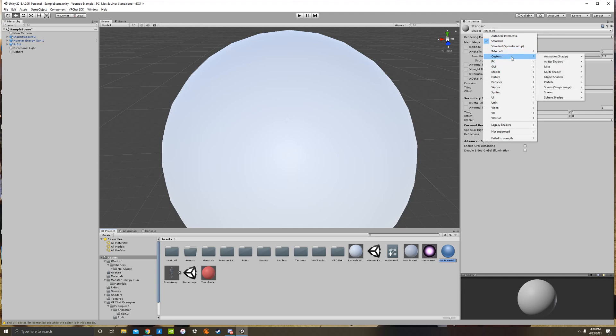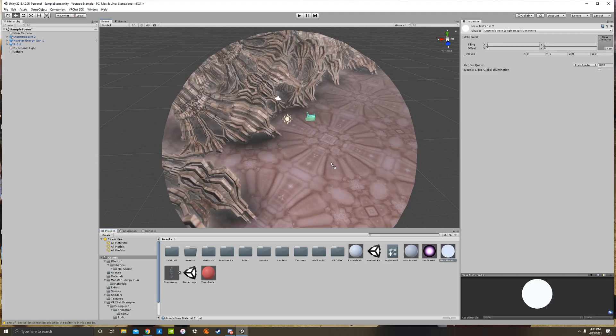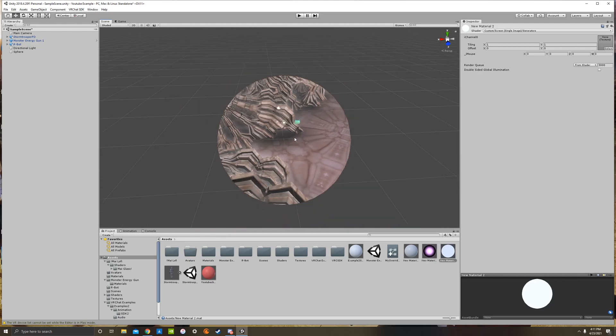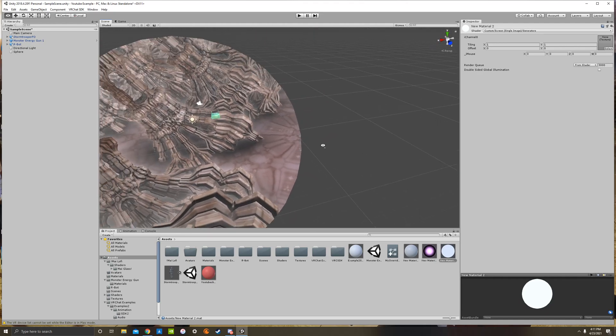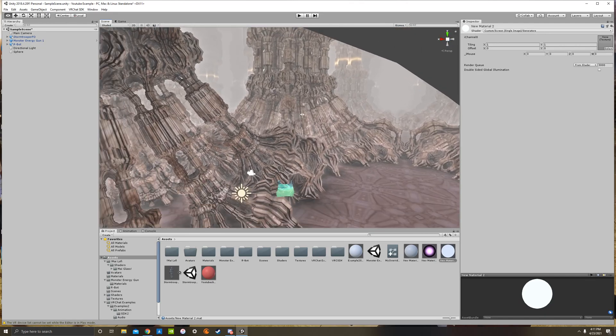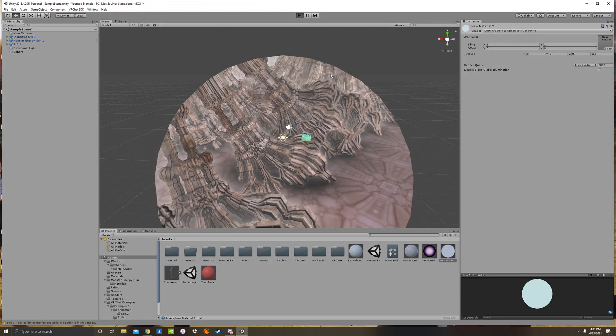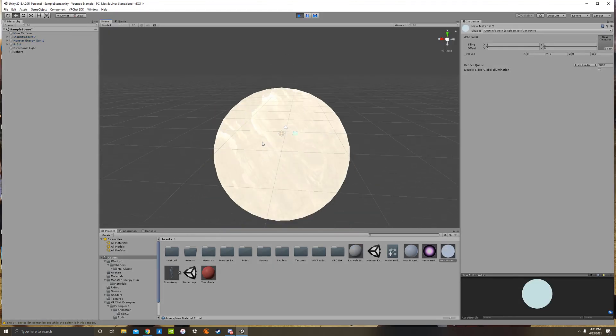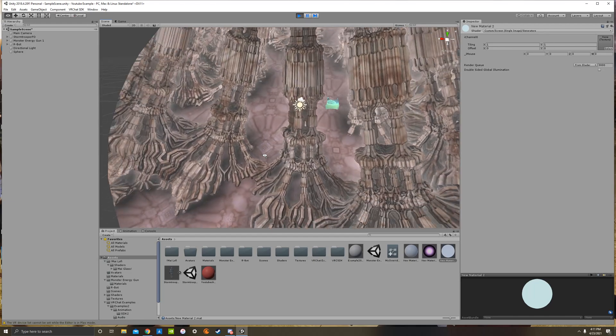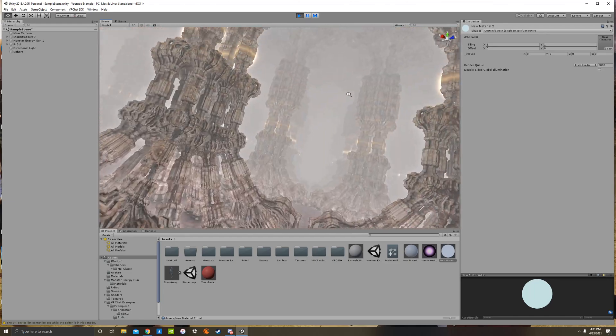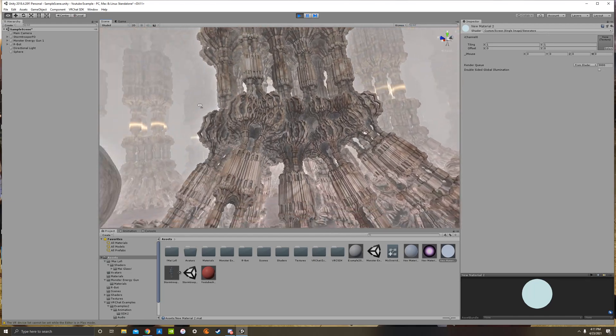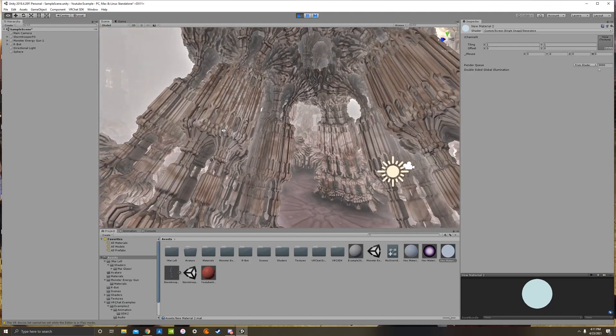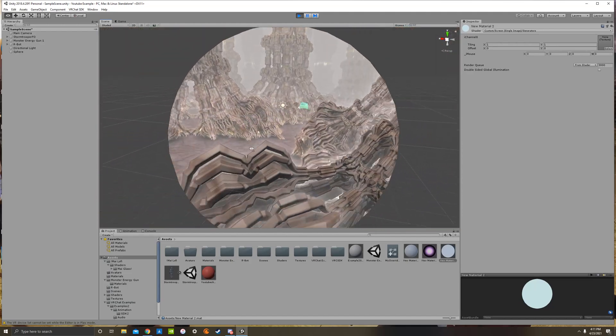So, we're going to go to custom, we're going to go to screen, single image, and we're going to click generators. It's right here. And I'm going to drag it onto here. You'll notice that this shader is a lot more complex in terms of just how cool it is, I guess. So, I'm going to press play to go into play mode and you'll see that this is a very neat looking shader because you can go inside of it and look around and it over-renders everything.